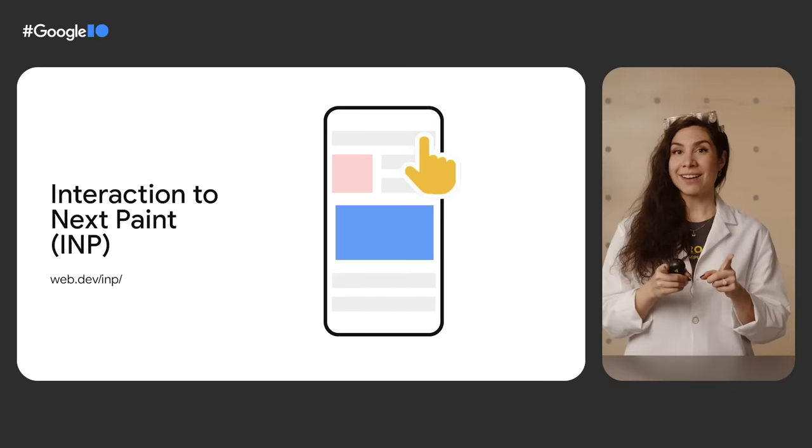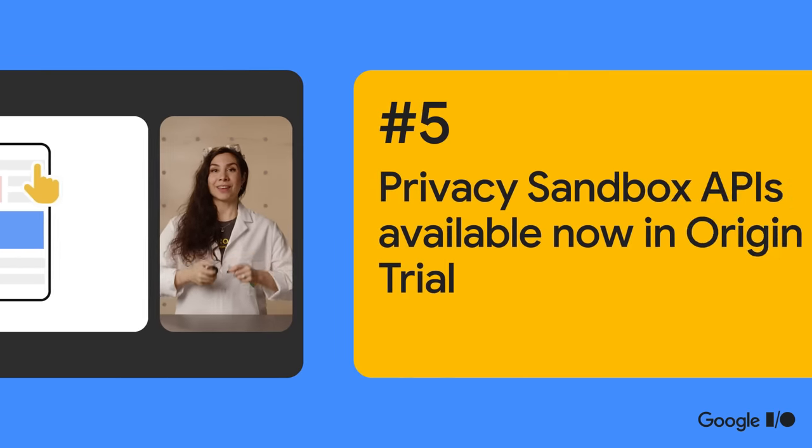Before we close out this section, we want to call out a new performance metric that we've been experimenting with. We're calling it Interaction to Next Paint and it considers not just the first interaction but all interactions on a page. Check it out and let us know what you think.